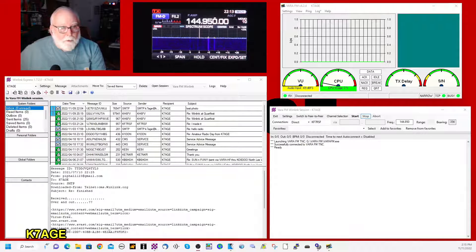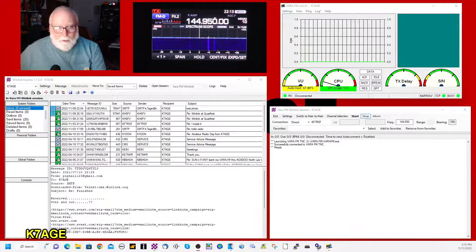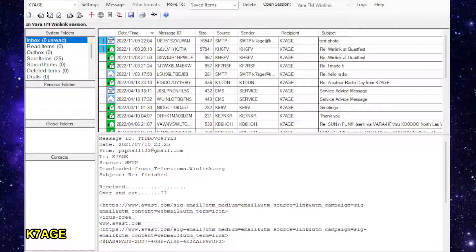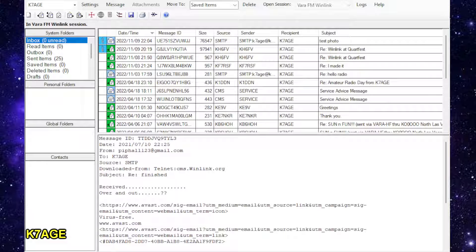This area here is the main Winlink screen. And again, Winlink is email over the radio.